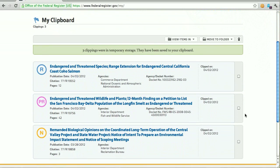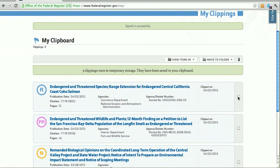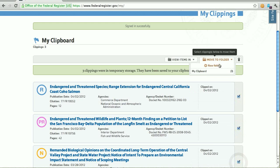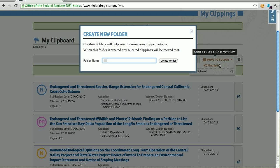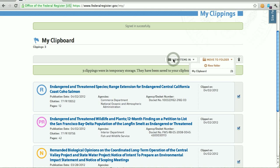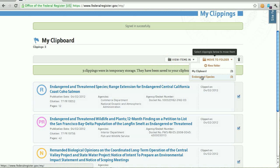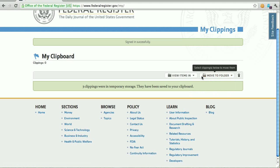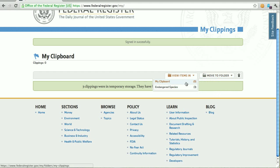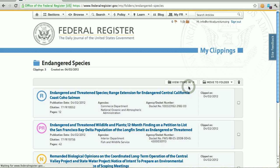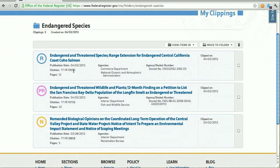Now as a logged in user, I have a few more options. I can move these items into another folder. Because I know I'm going to do a little bit of research on endangered species, I'm going to put these into an endangered species folder. I get a green indicator for created, it gets added to my list, and those documents are moved over there. Now I have no items in my clipboard and three in my endangered species folder. I can go and view that folder — it tells me when I created it as well as showing me the items in there.